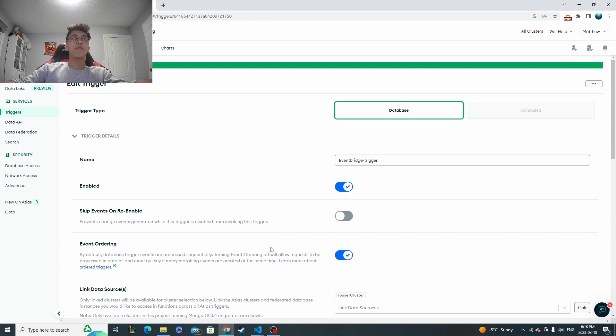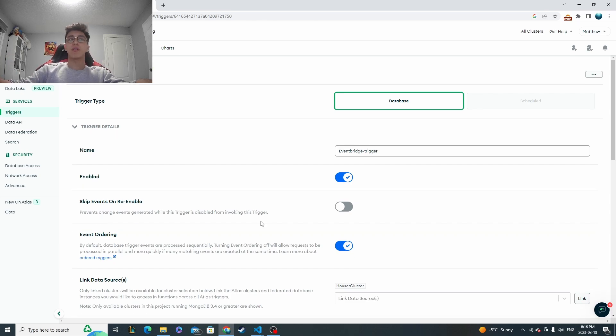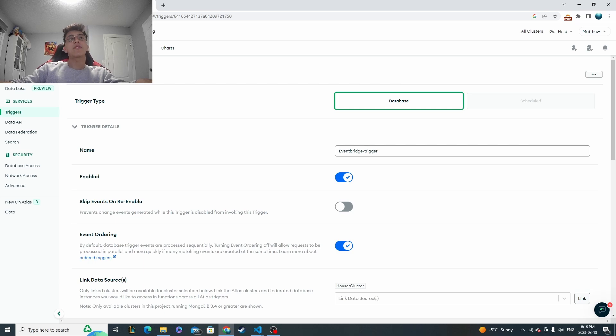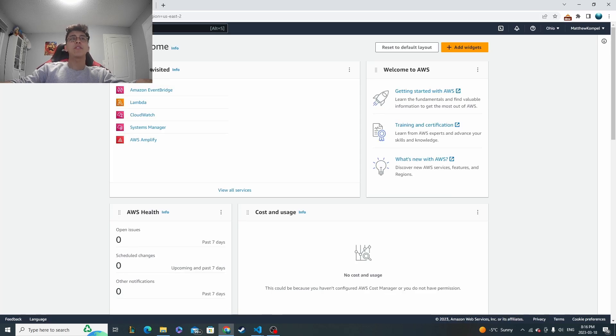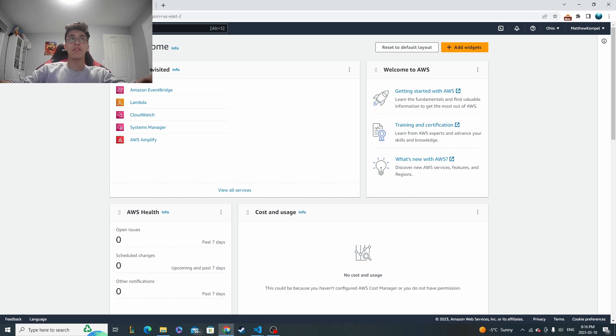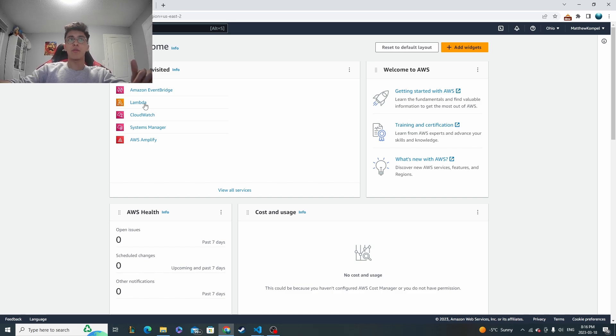And then from here, we'll be doing the rest of the work in AWS itself. So the first thing that we want to set up is we need some sort of service that we're going to be calling from EventBridge. So in this case, like I already said, we're going to be using Lambda.